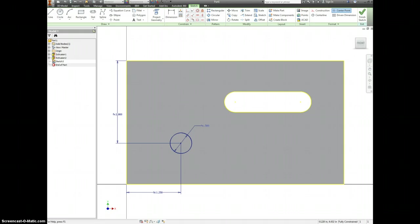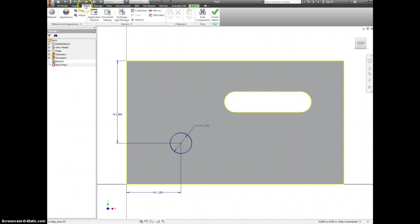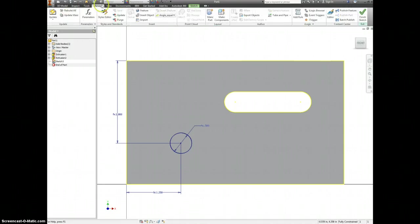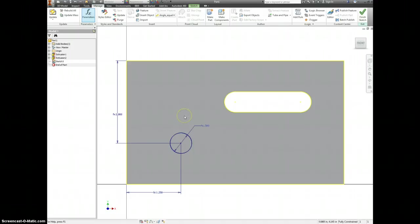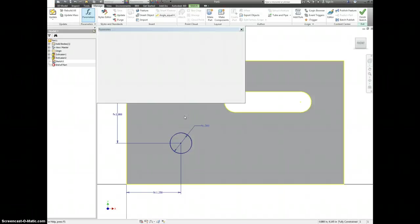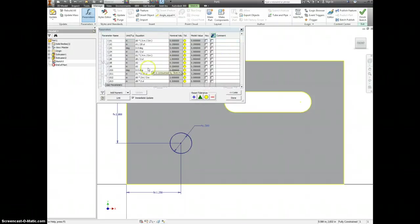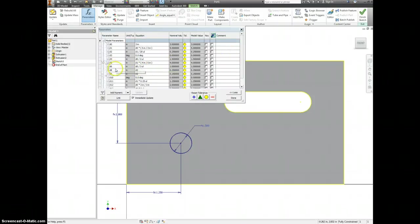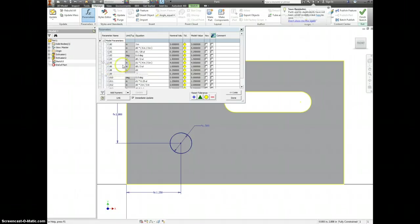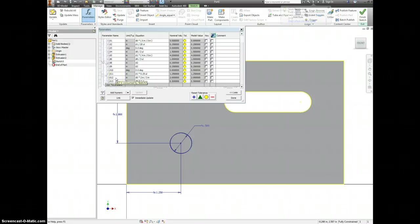And I'll show you what happened. If we go to manage, we have our parameters. And there actually was not a D7. I made a dimension and then I erased it. But it still logged itself as having been there at one time. So it incremented that. It skips from D6 to D8. These are all the parameters we have in the part so far. So that's why everything is off by 1 right now.